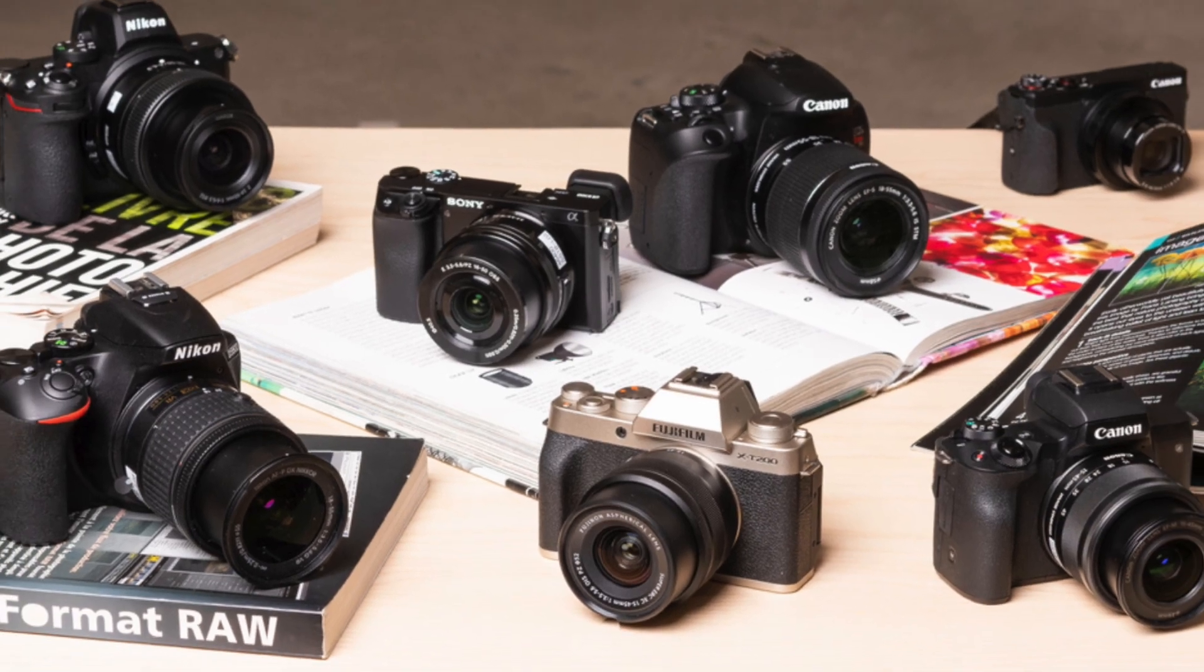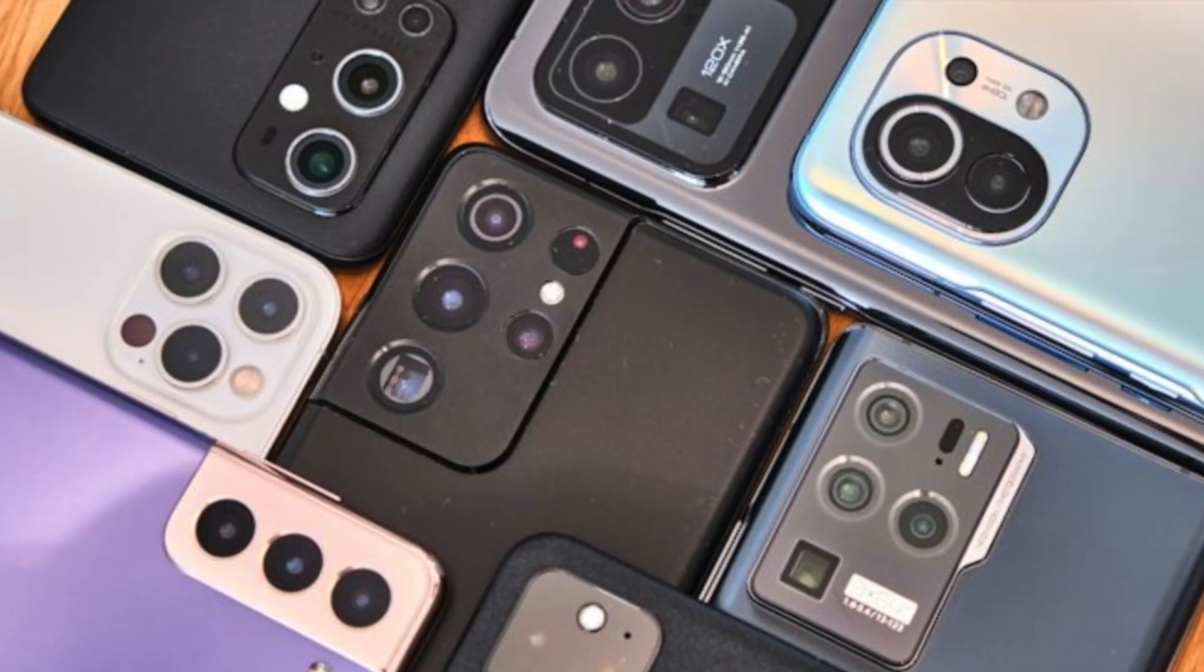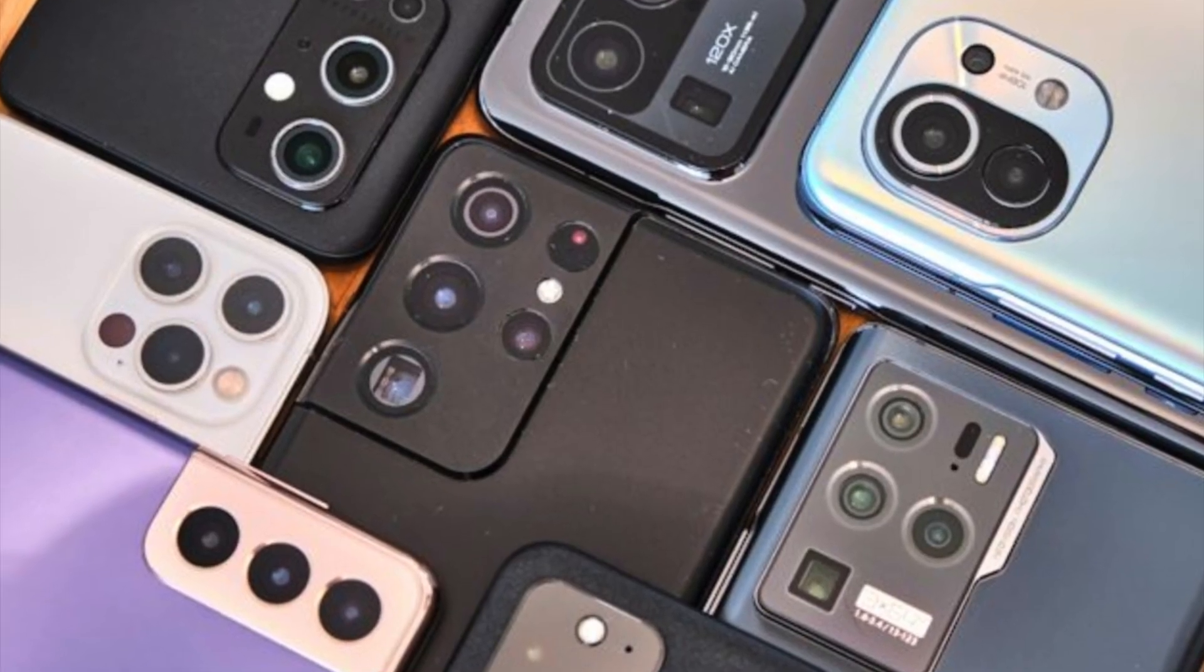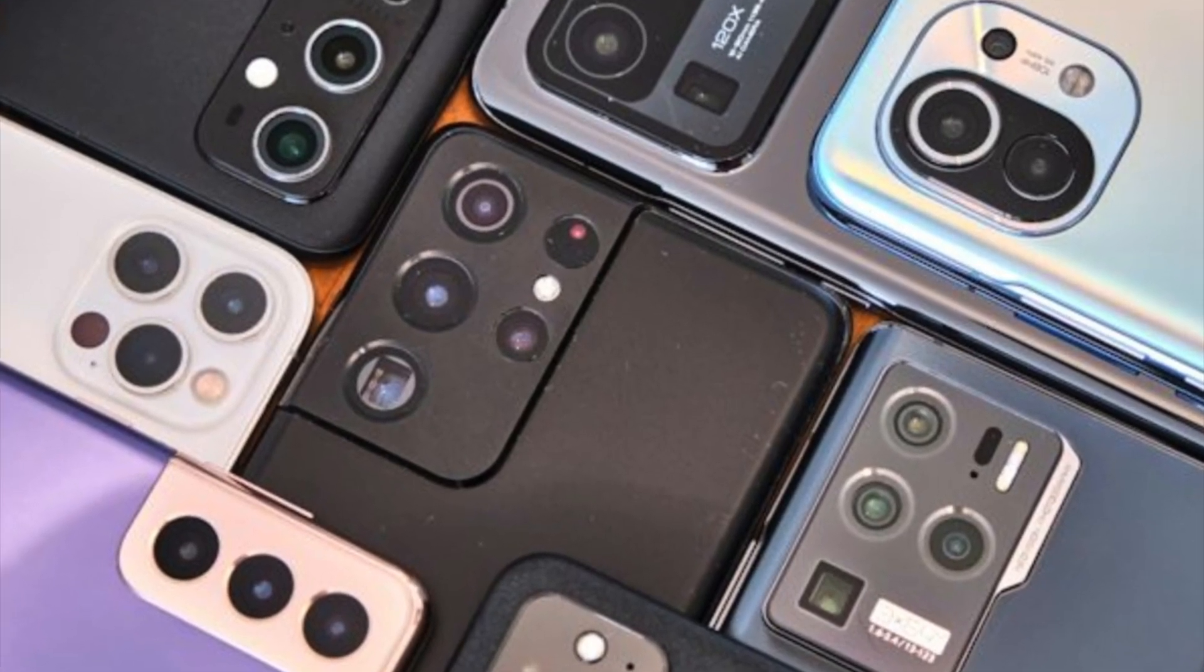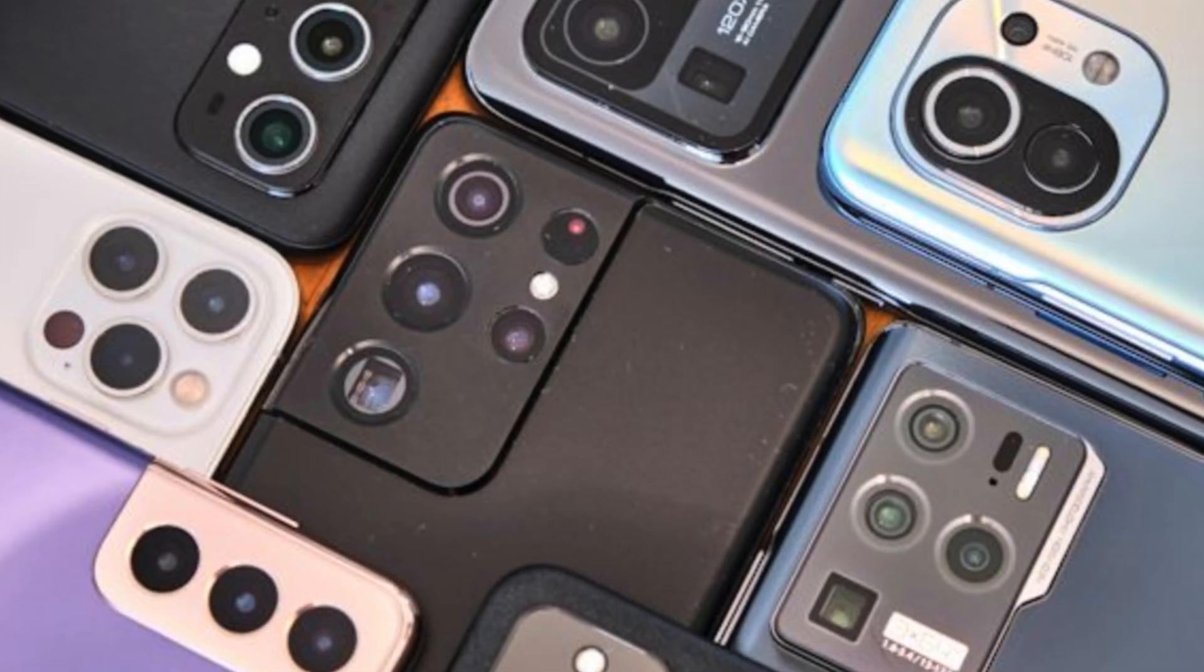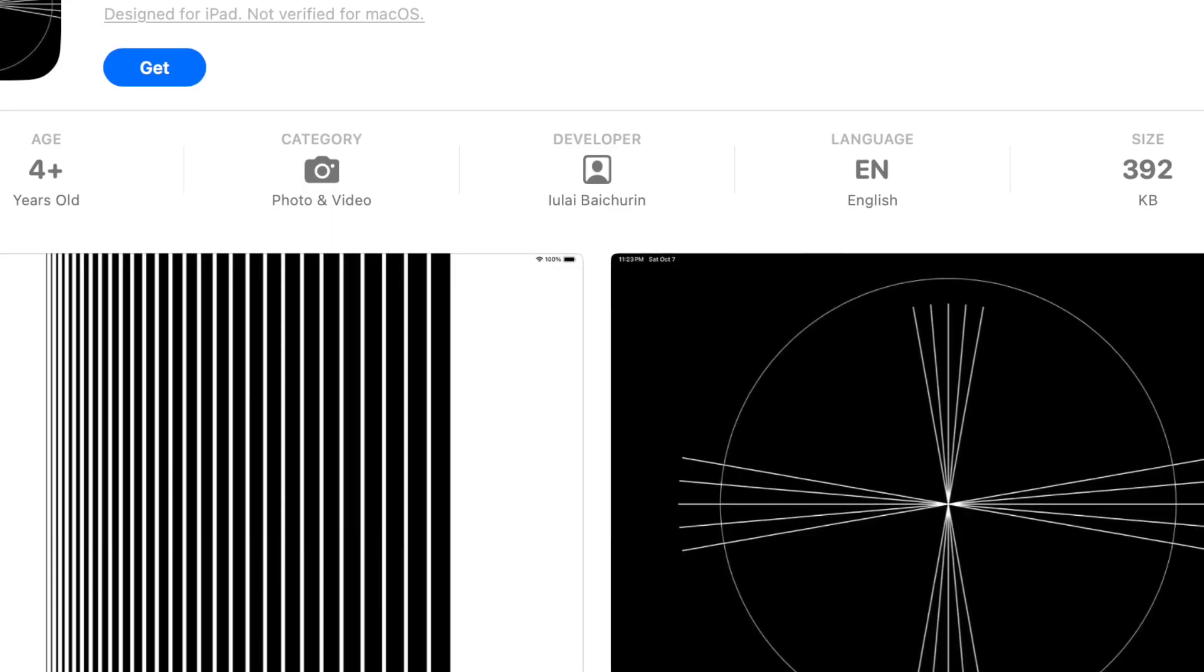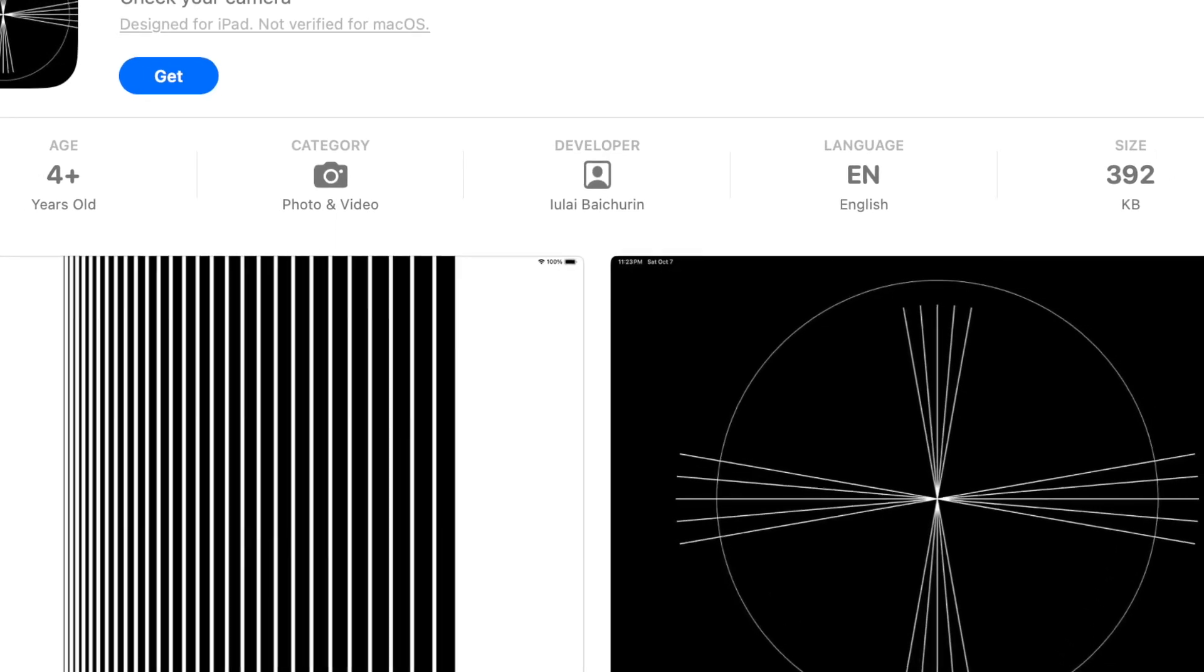Cameras, including smartphone cameras, have several parameters to evaluate which you can use an application called Camera Test Cards.